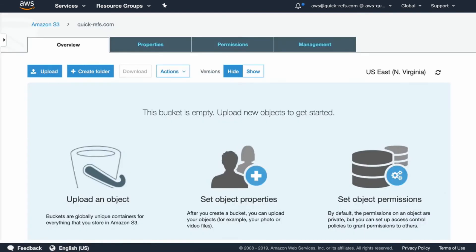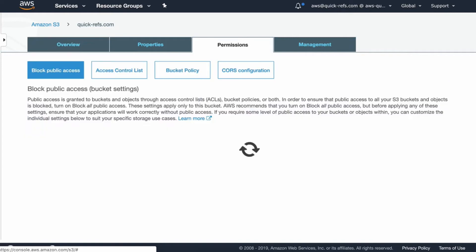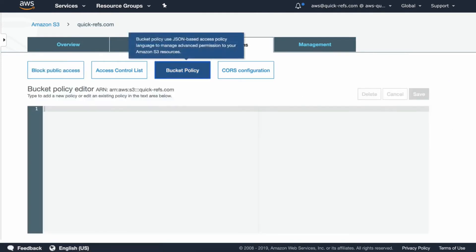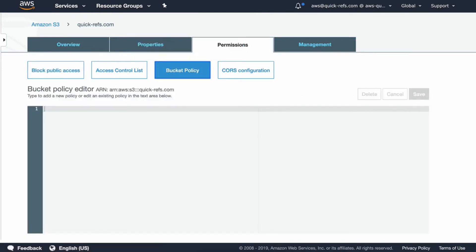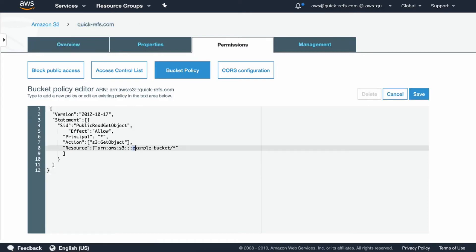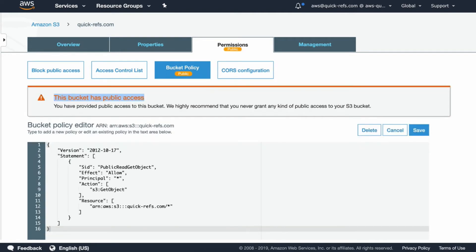Once the bucket is created, we'll go to the permissions tab. And there inside bucket policy, we will add a bucket policy that will allow S3 get object permissions to the public. Go ahead and save it.